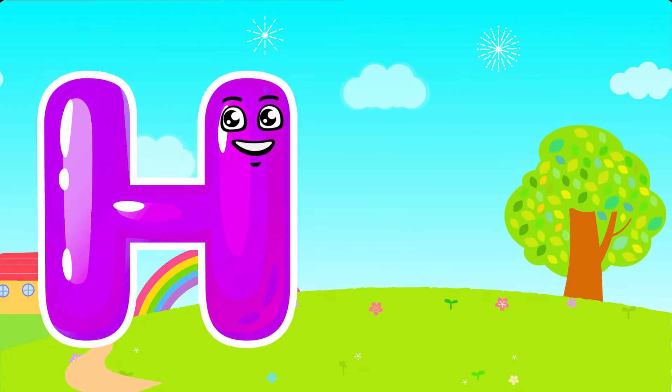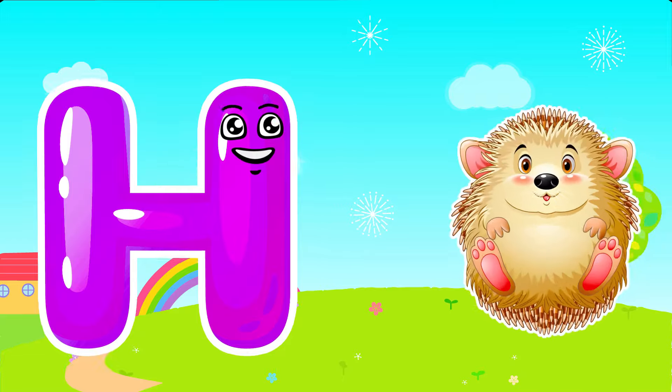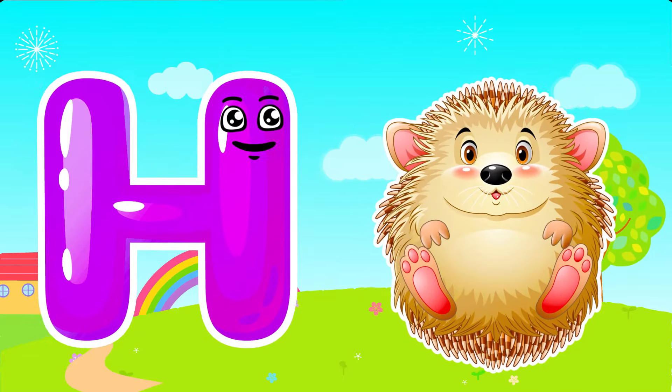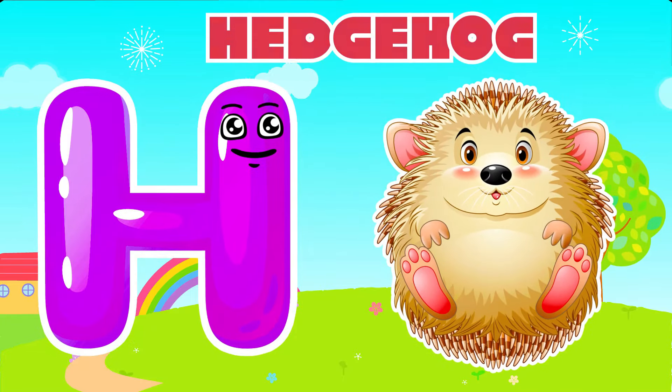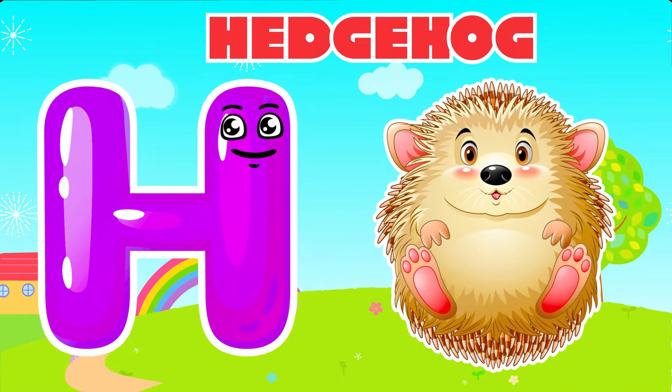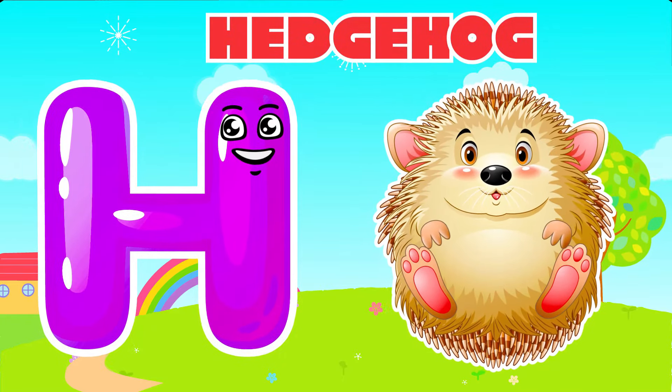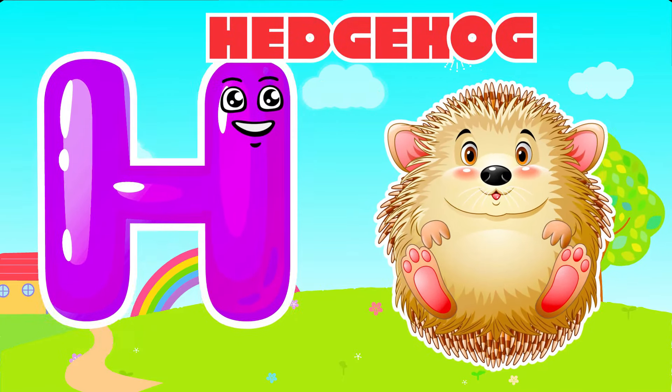H is for Hedgehog. H, H. Hedgehog, H is for Hedgehog. H, H.